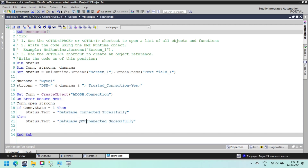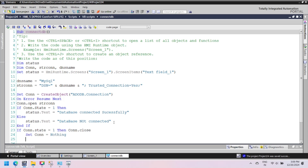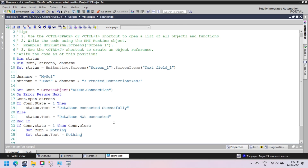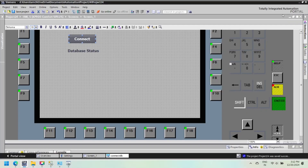A Data Source Name (DSN) is a configuration that provides the necessary information for an application to connect to a database, such as the database driver, server address, and authentication details. DSN commonly stands for Data Source Name, a configuration used in computing to define how an application connects to a database.